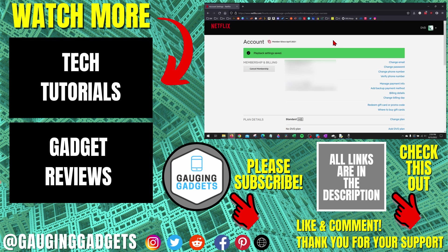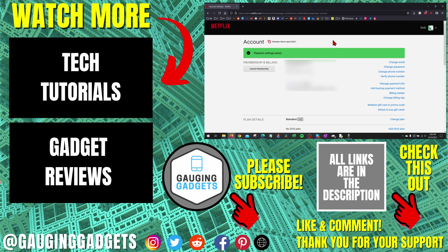If you'd like to see more Netflix tips and tutorials, check the links in the description. If this video helped you, give it a thumbs up. And please consider subscribing to my channel, Gauging Gadgets, for more gadget reviews and tech tutorials. Thank you so much for watching.